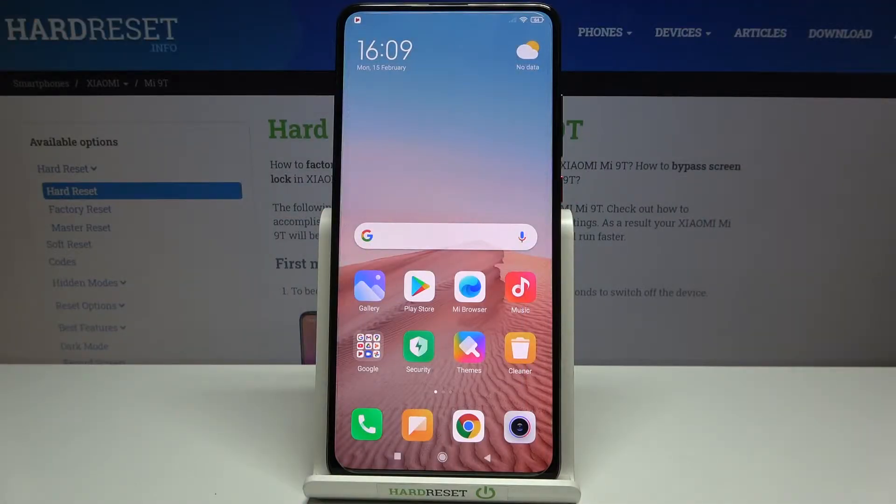Hi everyone, here we've got the Xiaomi Mi 9T and let me share with you how to change the SIM PIN on this device.